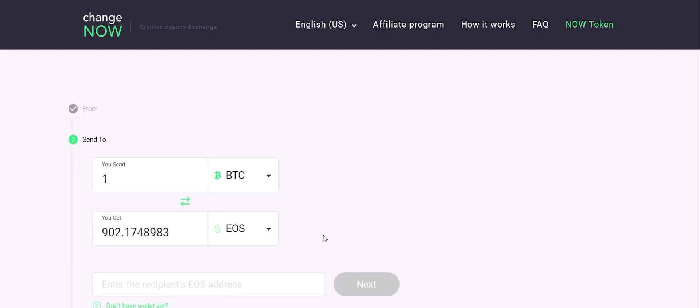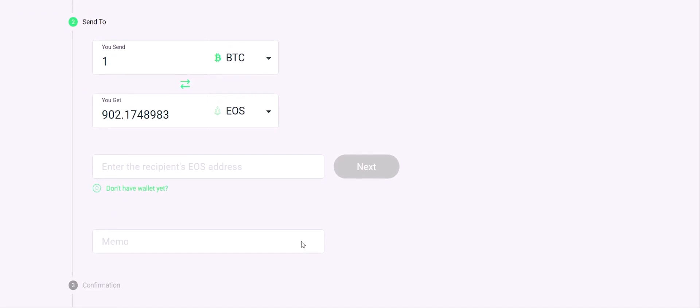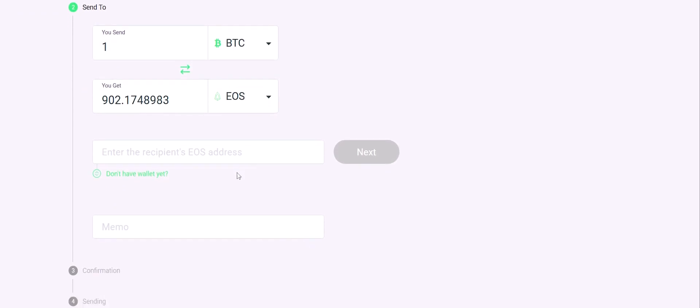Let's see an example of buying EOS with Bitcoin. Enter the EOS wallet address you would like to receive your EOS in. Don't forget to fill in the memo field if it's required by the receiving wallet or exchange.